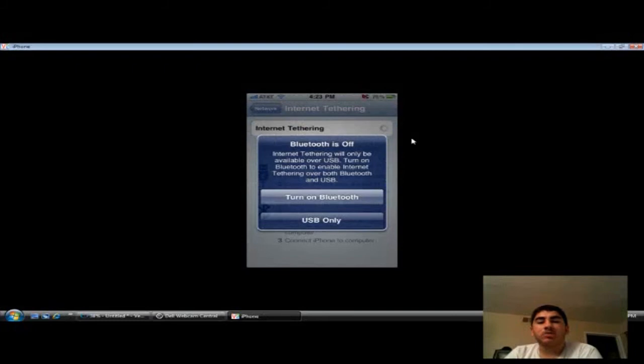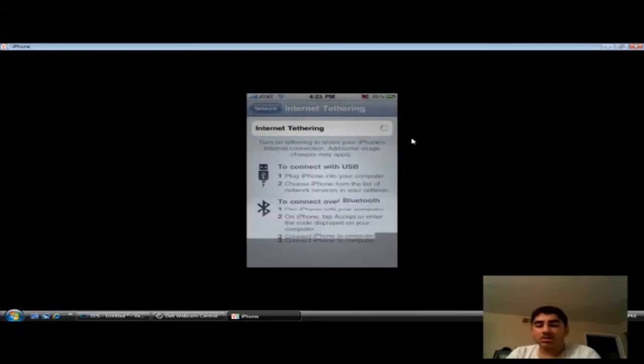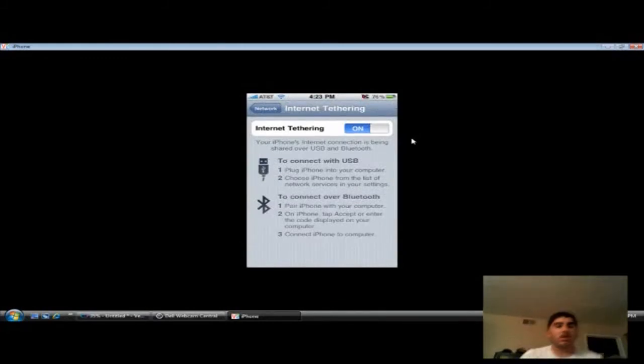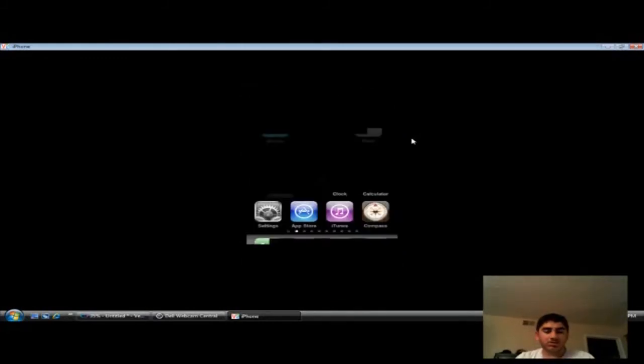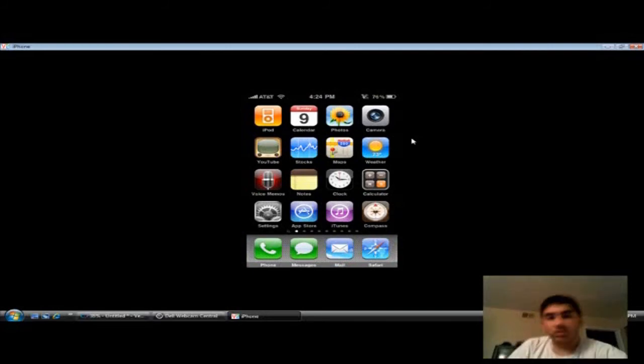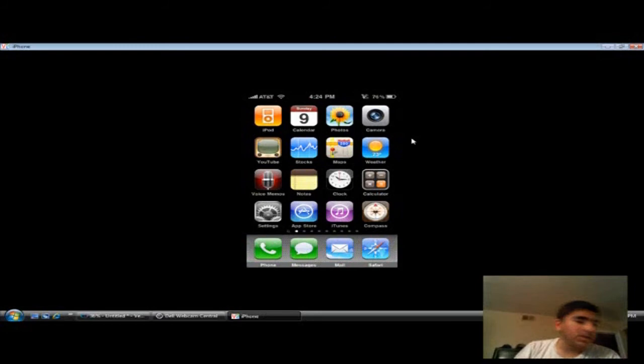And it's gonna ask you, by Bluetooth or USB? I'm gonna say USB. And then, I'm gonna connect it to my computer. You'll see what happens whenever I plug it into the computer. Because it's really cool how AT&T has not let us do this.